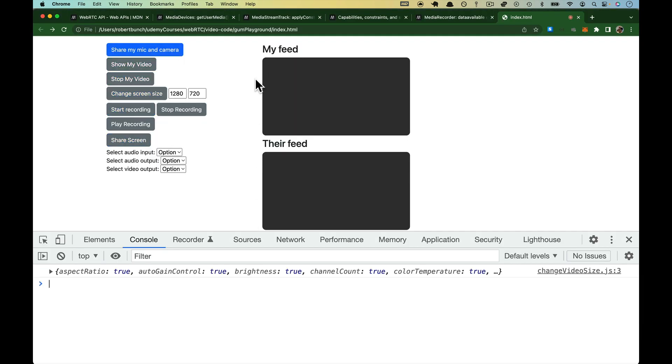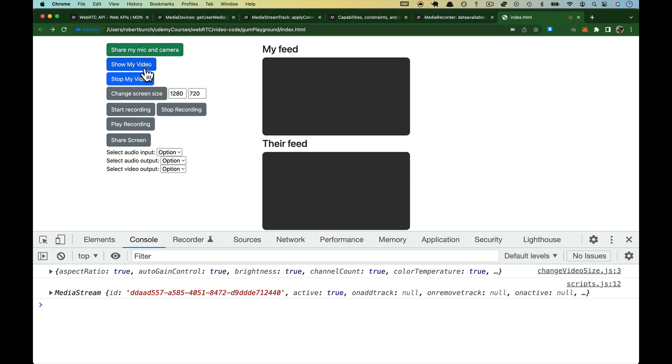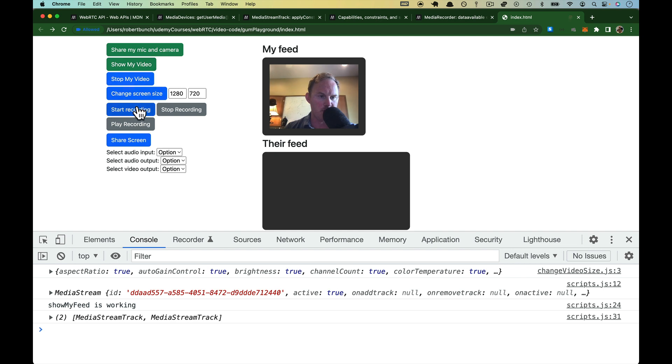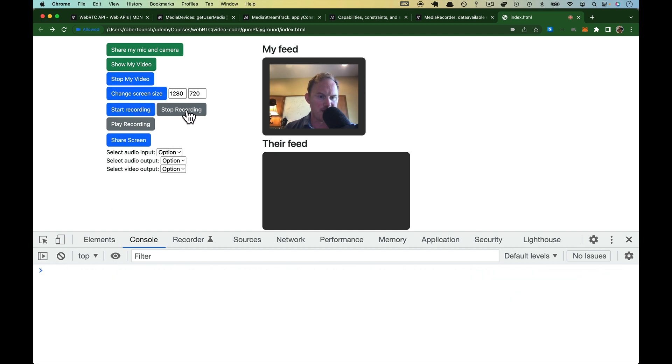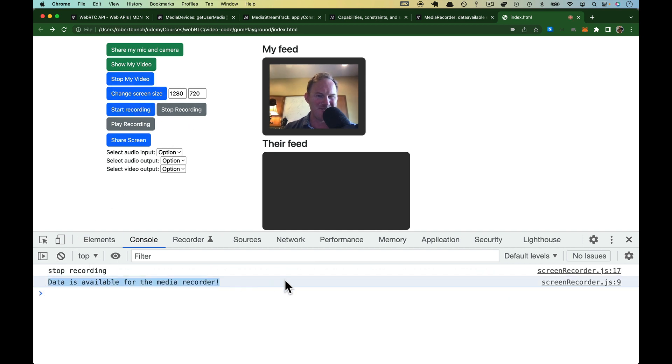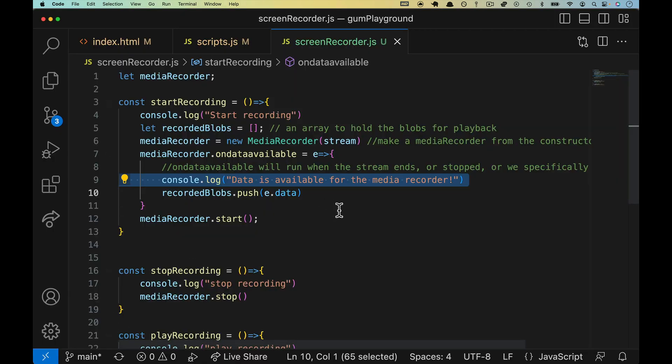So let's refresh again. Give it one more try. Show start, clear everything out, stop. And there we go. We got data is available for the media recorder. So that is very exciting.